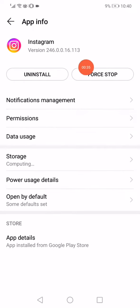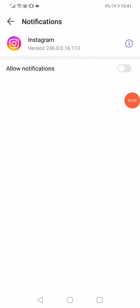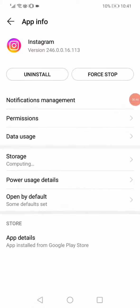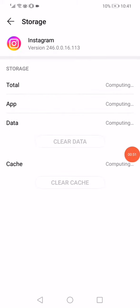on the Force Stop option. After that, go down and click on Notifications. Now, right here, make sure to enable all the notifications on Instagram. Then go back, click here on Force Stop, and go down to Storage.